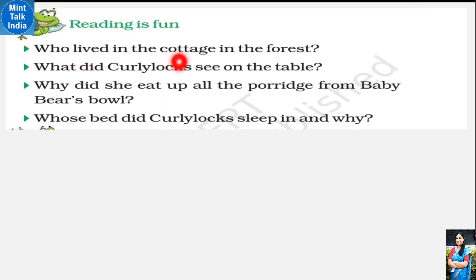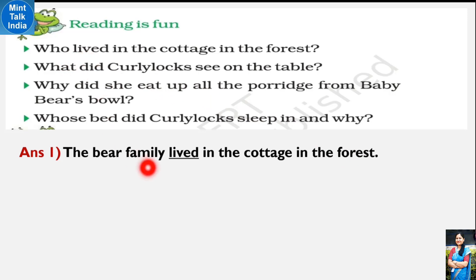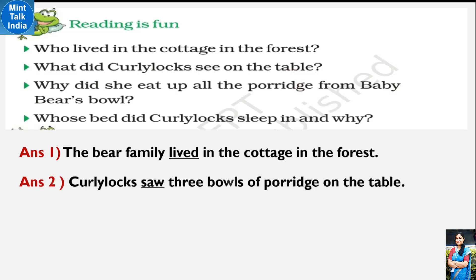Question answers. Question 1: Who lived in the cottage in the forest? The bear family lived in the cottage in the forest. Answer likhne ke time hamesha question se hi likhna start karna hota hai, aur answer hamesha past tense mein hota hai - isliye 'lived' ko underline kiya hai. Question 2: What did Curly Locks see on the table? Curly Locks saw three bowls of porridge on the table.